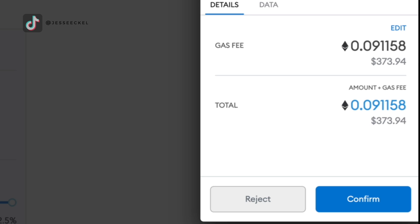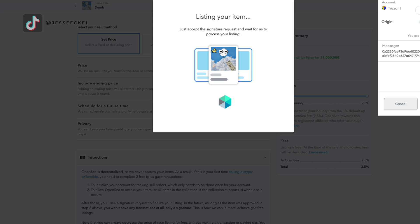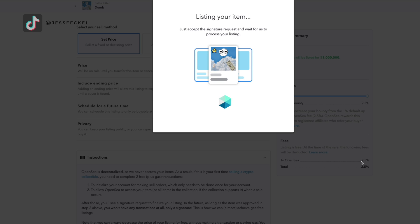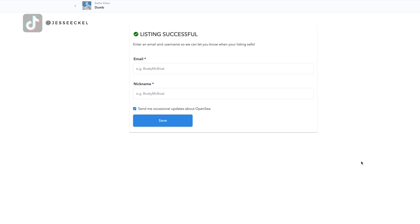To pay the fee, you click the blue confirm button. You're going to then see a spinning icon where it's going to say listing your item. Just accept the signature request and wait for us to process the listing. Your wallet then should get a signature request that you'll have to click sign on. This isn't going to cost you any additional money. You're just signing. And then if you did everything correctly, you should see listing successful.